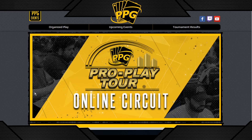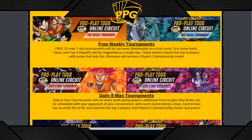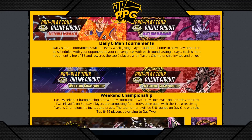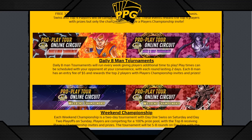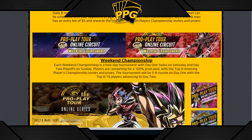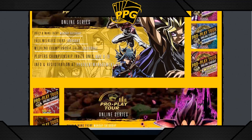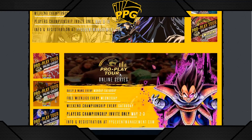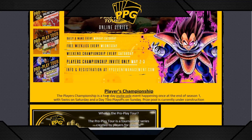Check out pbgeventsmanagement.com for the full season. We have three event types every week: free weekly tournaments; eight-man daily tournaments where you can win prizes, cash, or store credit — happening on demand with 48 hours to schedule each round; and weekend championships with higher entry, higher prizes, and higher invites. All of this is building toward the Players Championship — Yu-Gi-Oh on May 9th and 10th, Dragon Ball on May 2nd and 3rd — invite-only and completely free with prizes from our sponsors.